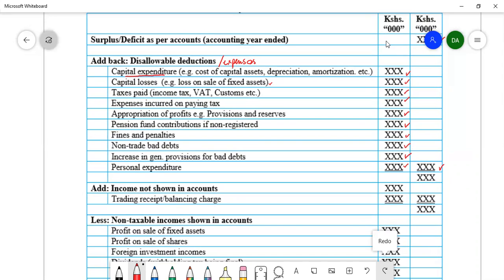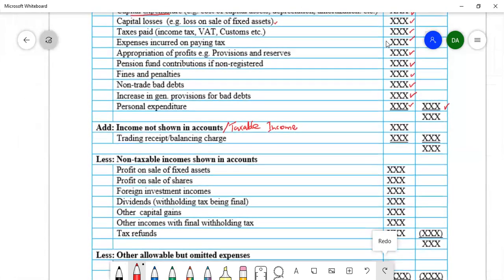After adding disallowable expenses, we also add incomes not shown in the accounts — taxable incomes which have not been included are added here because they are taxable. These are incomes which are not recognized as income under accounting standards but are income under the Income Tax Act, which is why they are omitted from the statement of profit or loss. Examples include trading receipts or balancing charges.